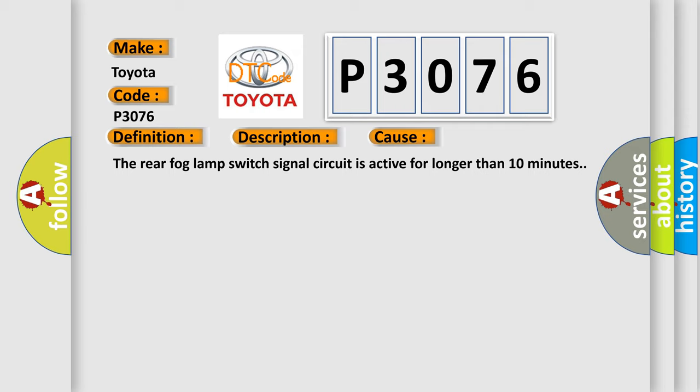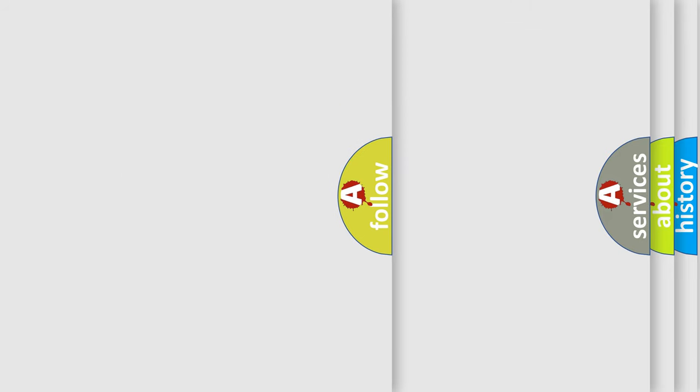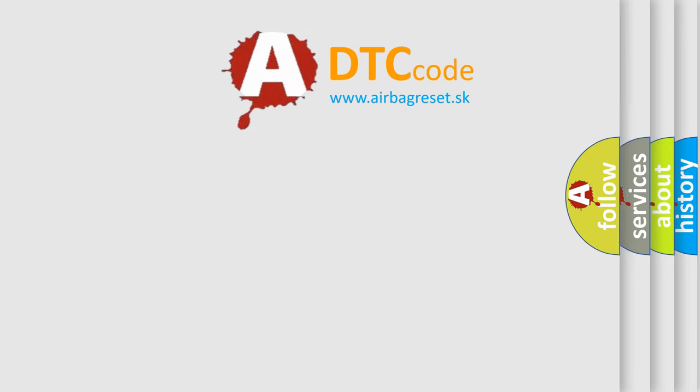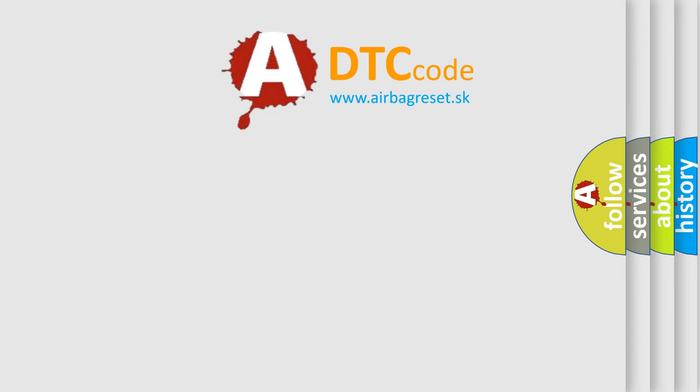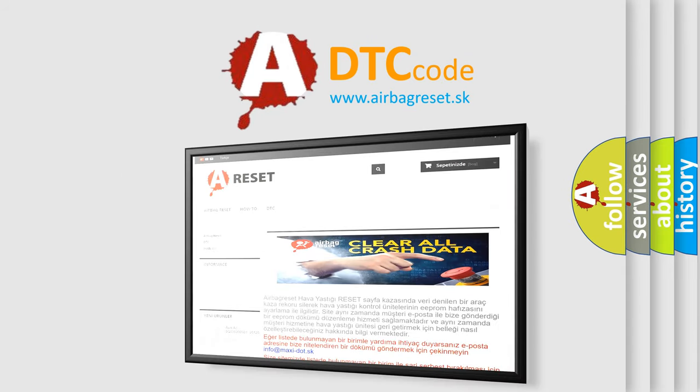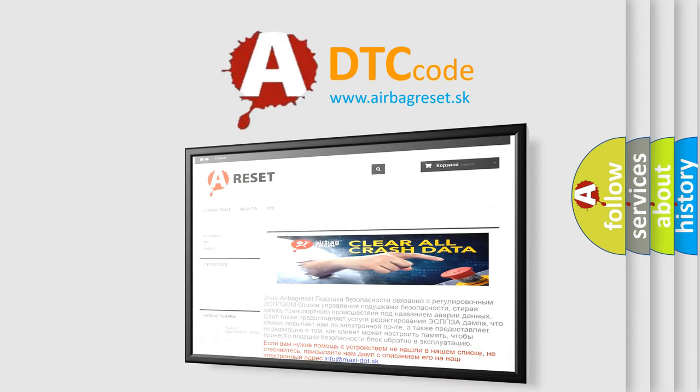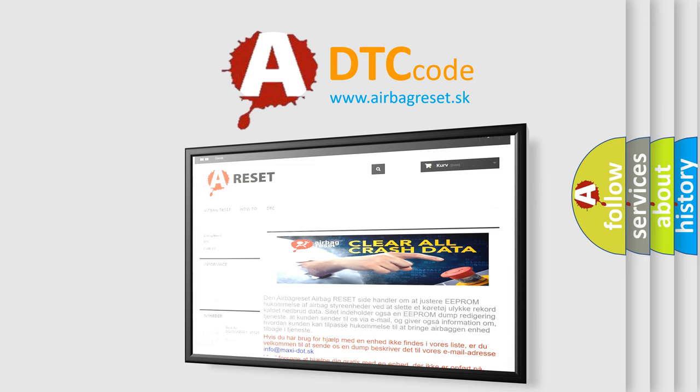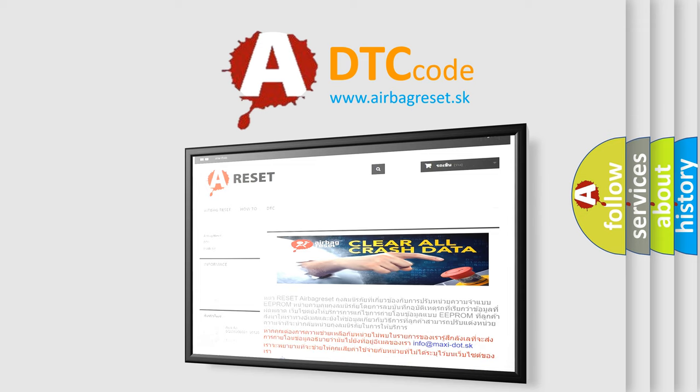The Airbag Reset website aims to provide information in 52 languages. Thank you for your attention and stay tuned for the next video.